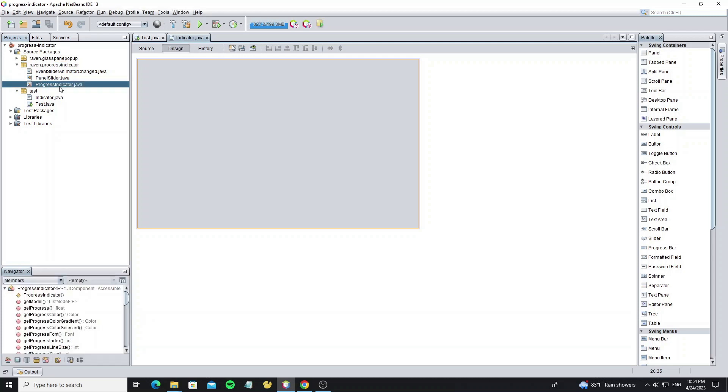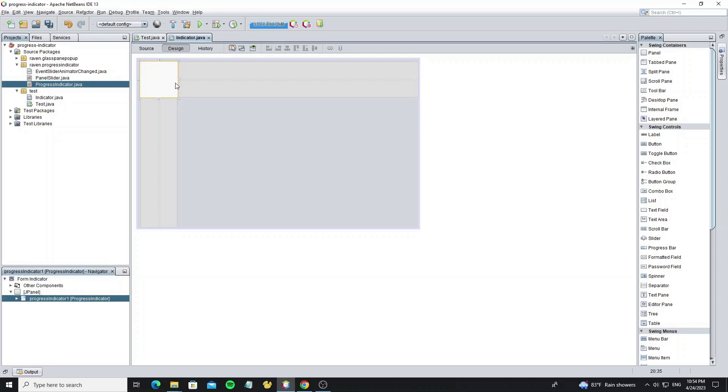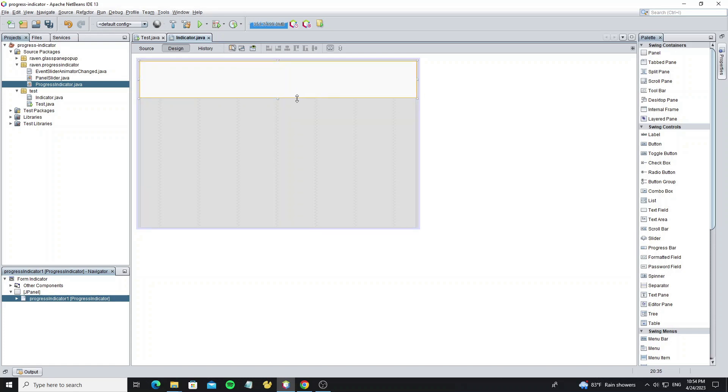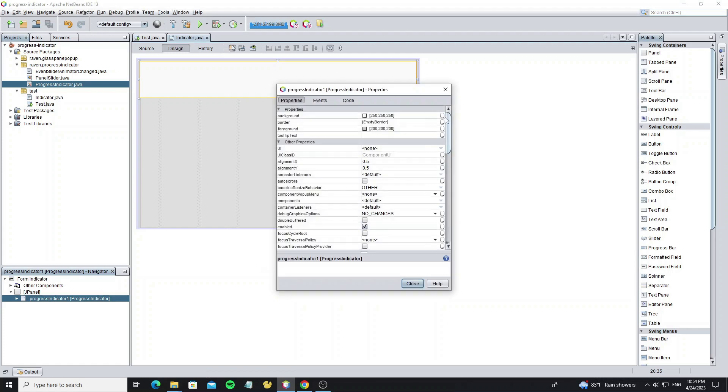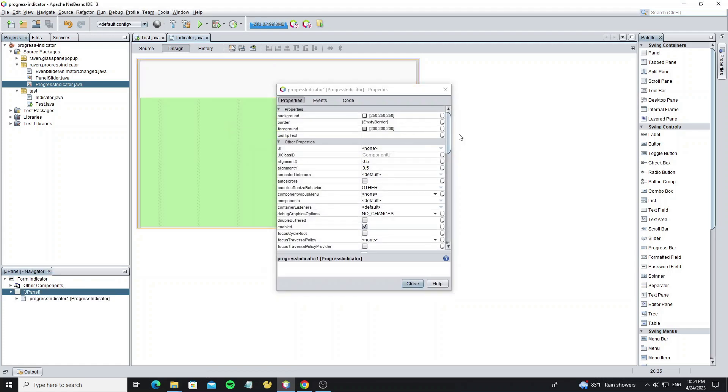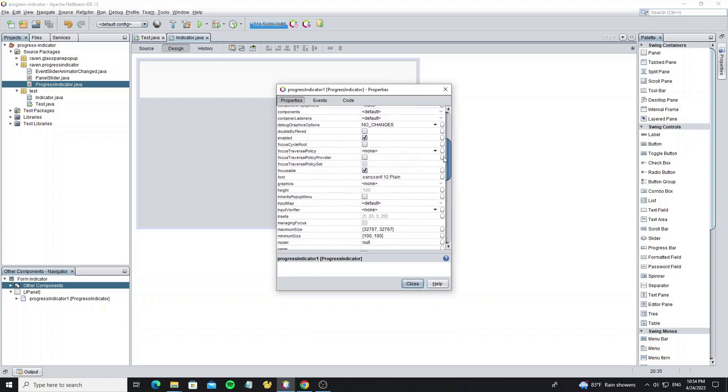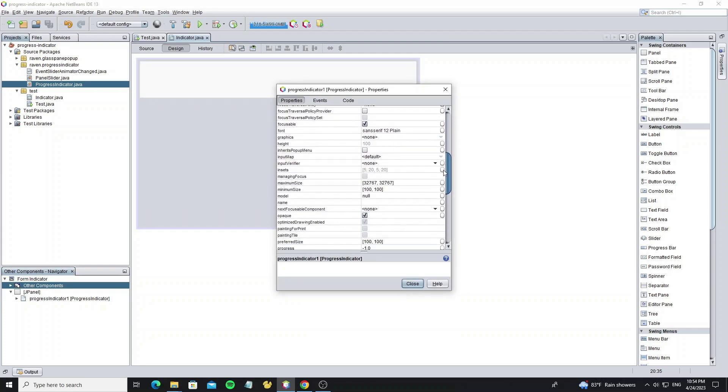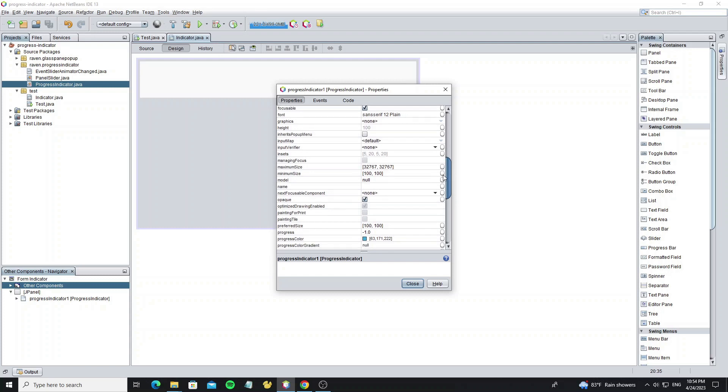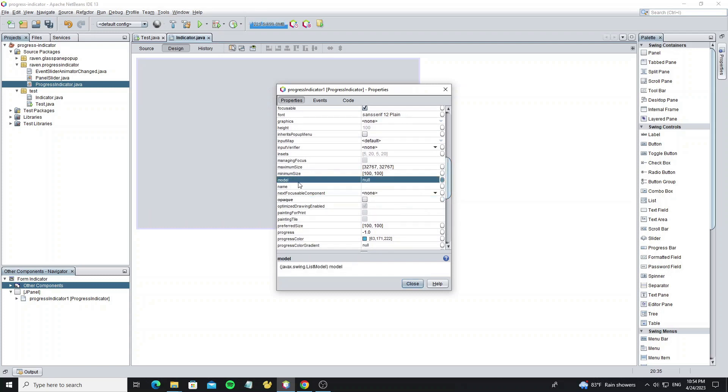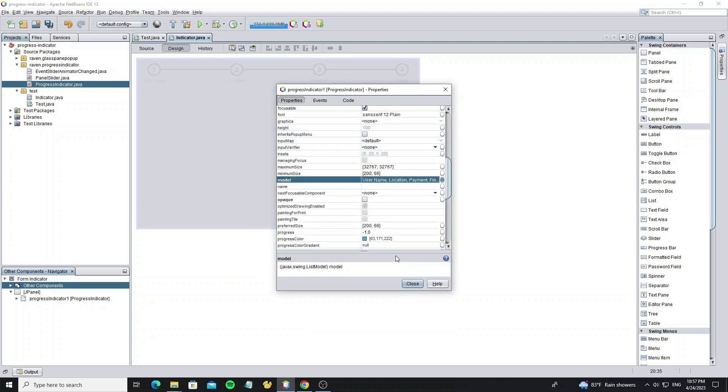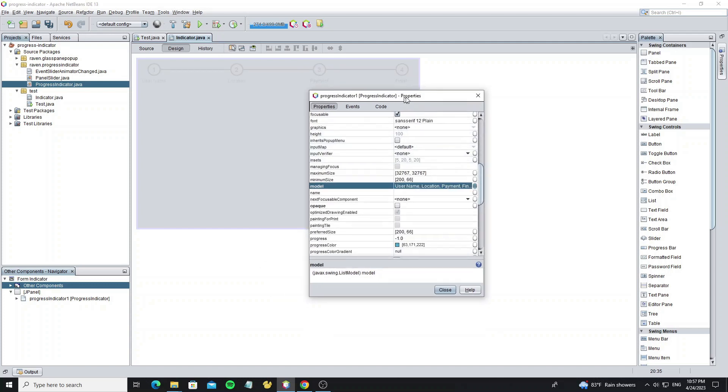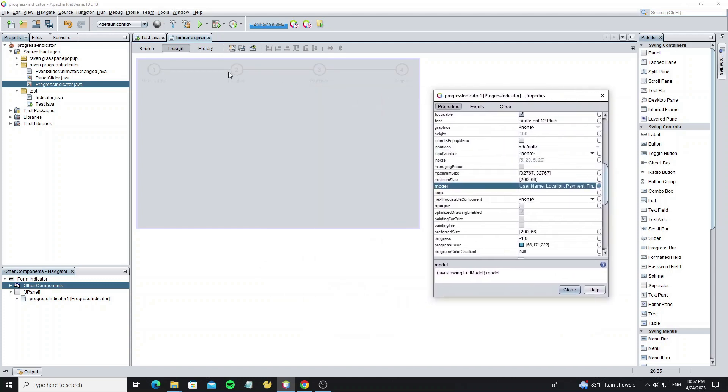First, move the ProgressIndicator.java to the indicator panel. Right-click and select Properties. Here I will show what properties we can use. First, uncheck the opaque method to remove background color. The indicator model has a string list, so you can write your progress steps here. We can see here we have set it for four steps of progress.